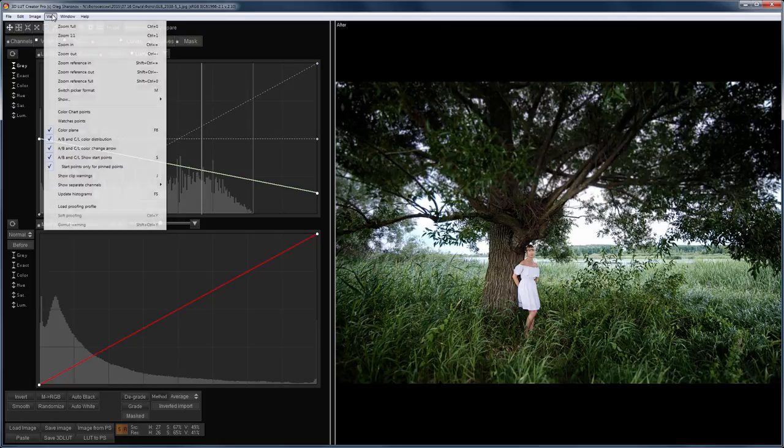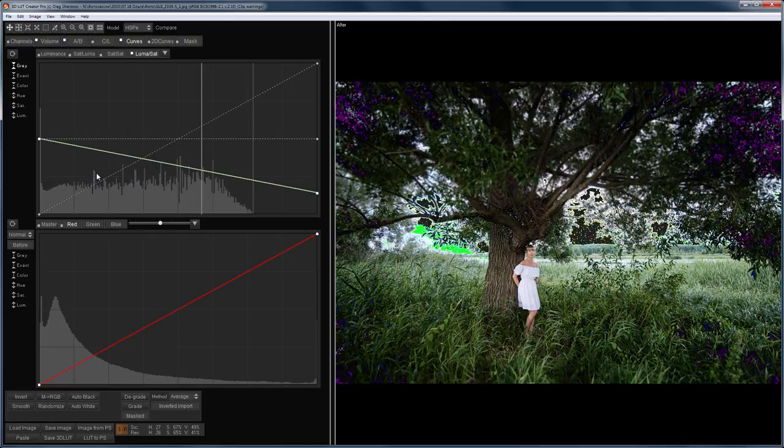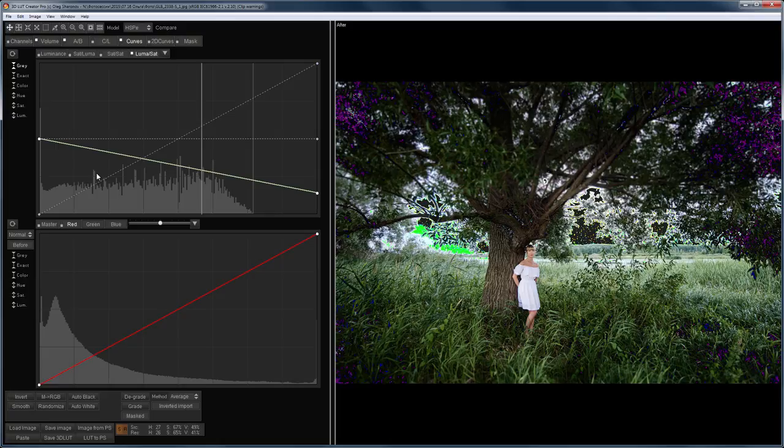On the View menu, you can show the clip warnings or the areas of the image that become completely black or white.